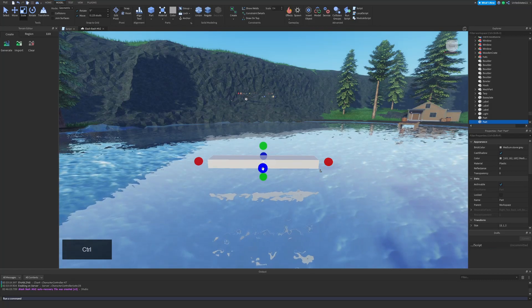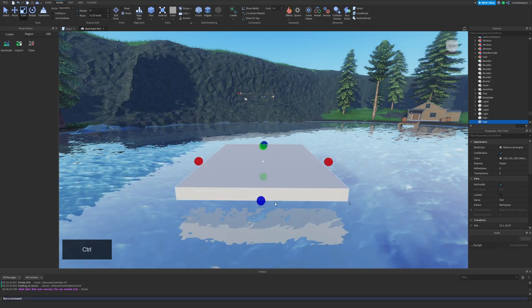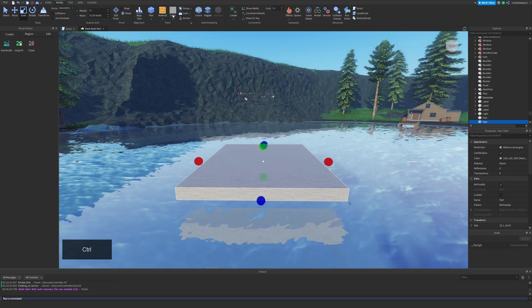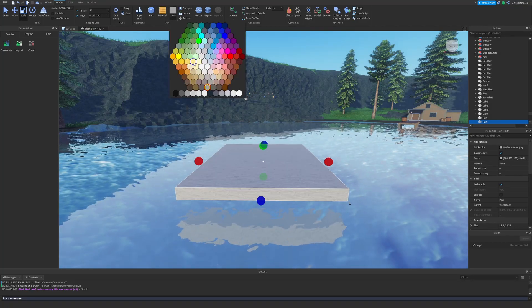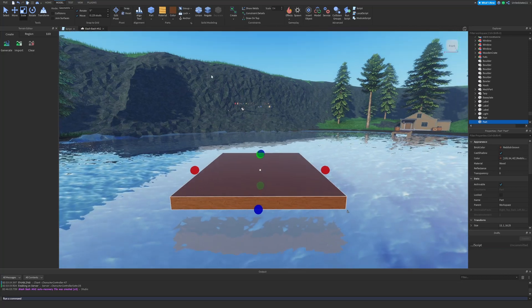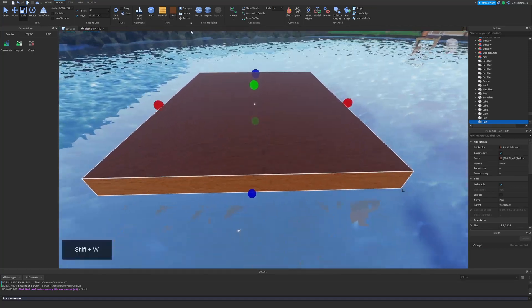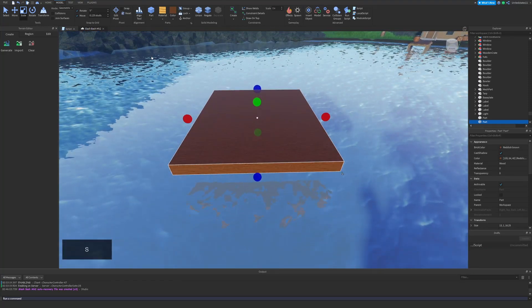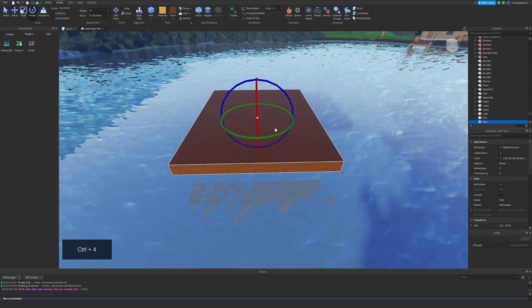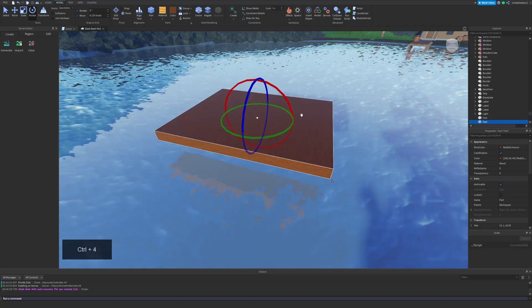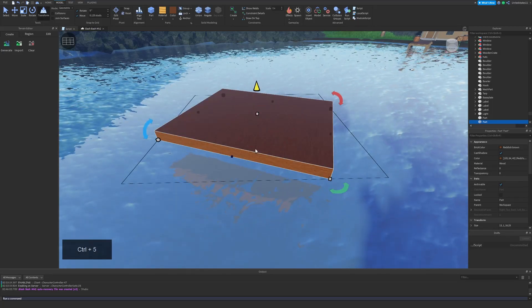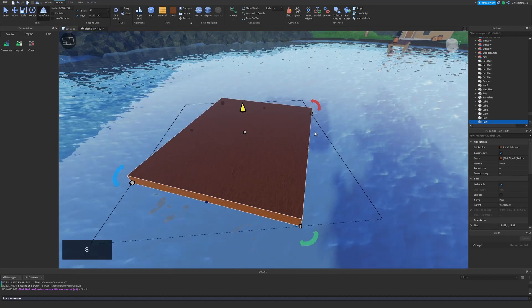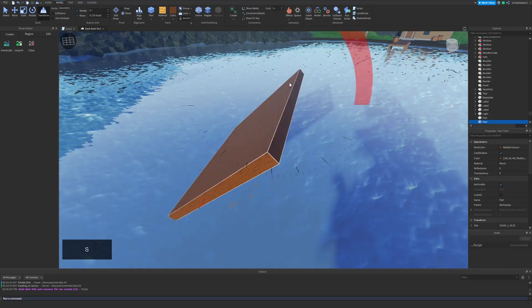Once you get used to these as well, you can swap tools on the spot without having to go around in your tabs and click on them, which is actually something I still do. This is very handy for when you need to do multiple things to an object right away, which as you get better will become very, very often.